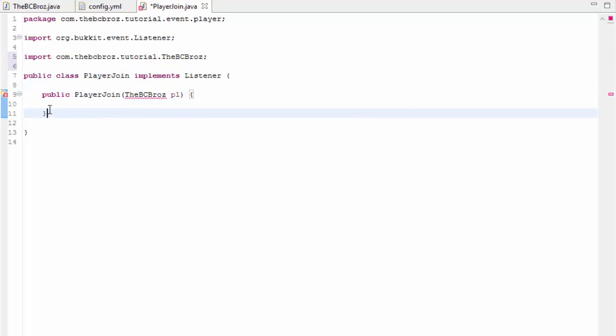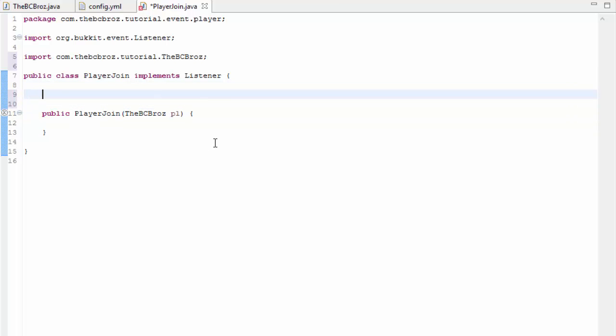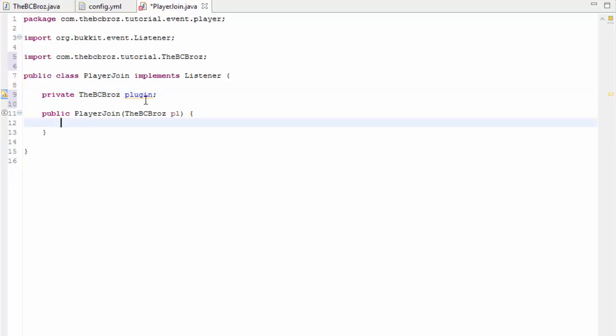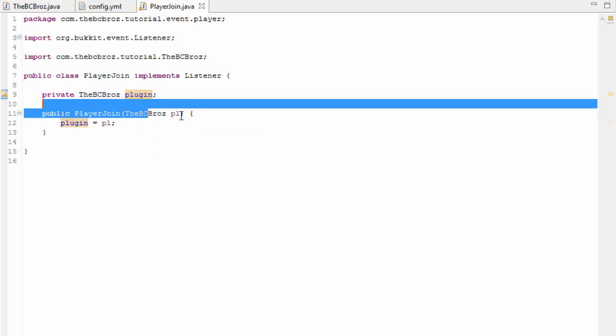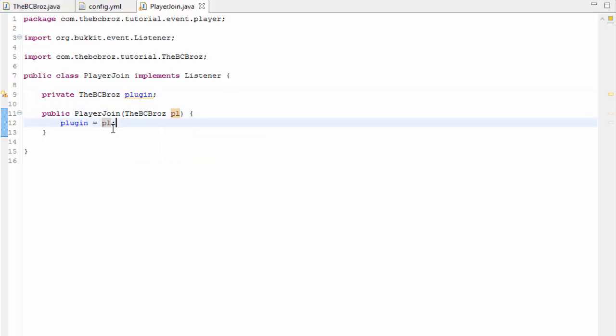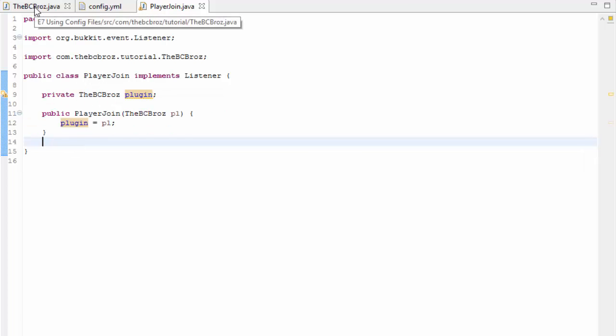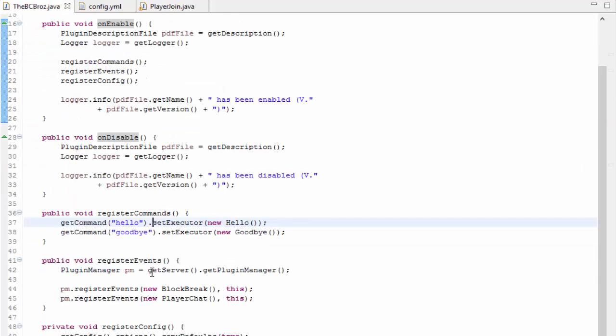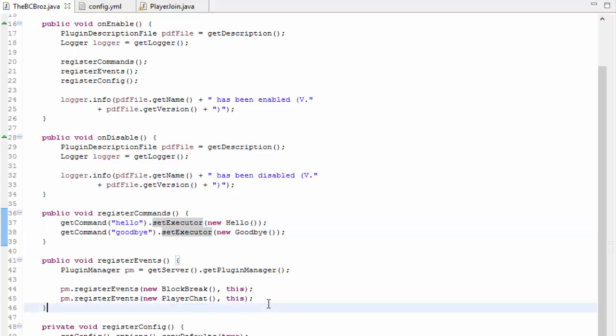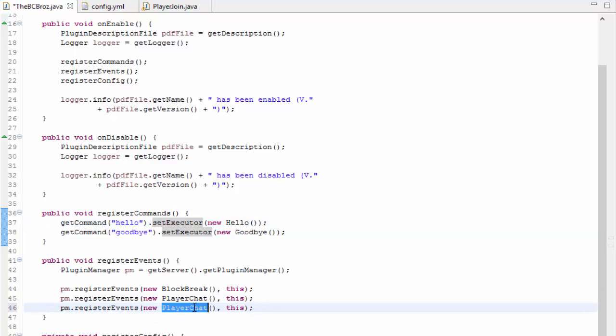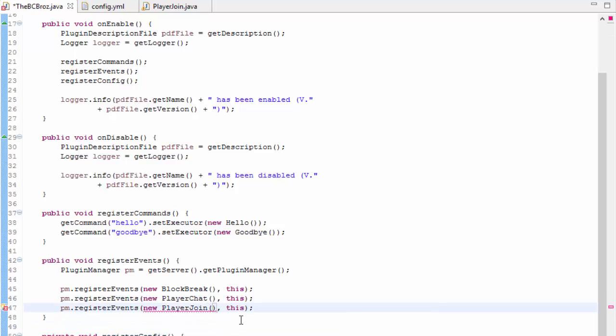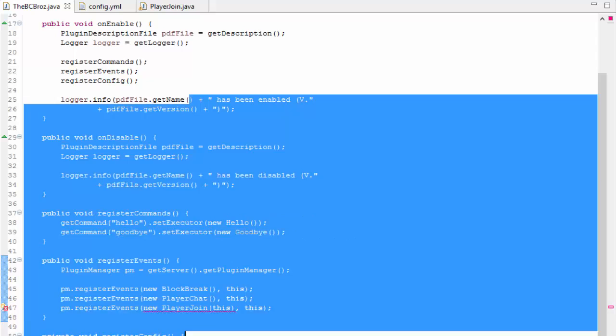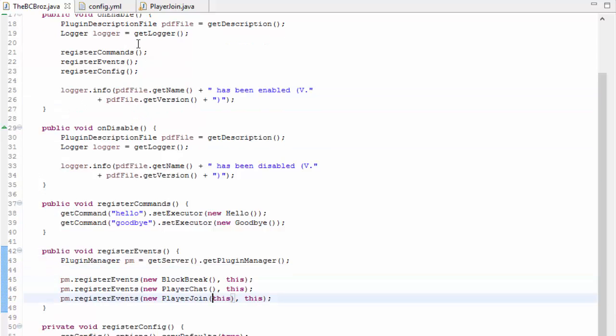We now need to make a private TheBCBros object that we're going to call plugin and we're going to set this plugin equals pl so an instance of BCBros is going to be passed in and then we're going to have it set so the whole class can use it. The way we pass it in is when we register our command event. We take player chat and we change it to player join and in the brackets we want to type this so we're taking this class we're passing it through.